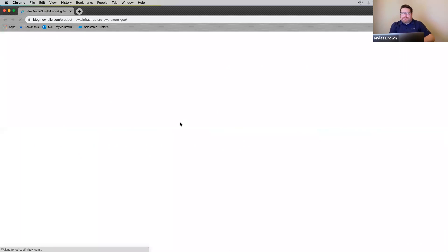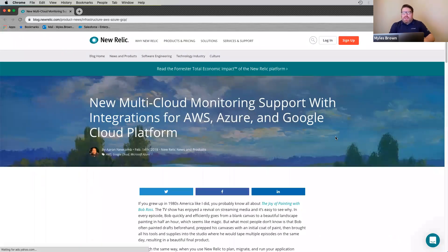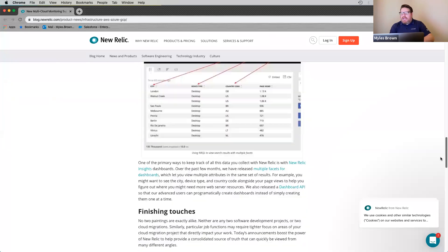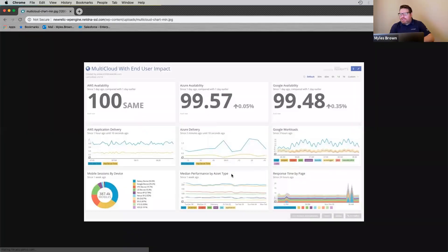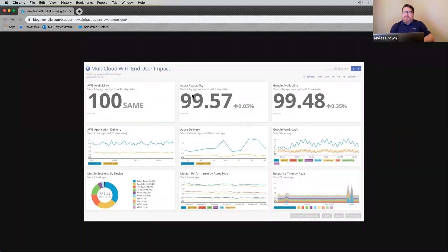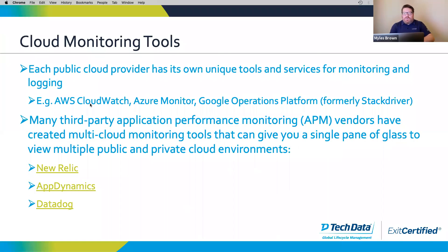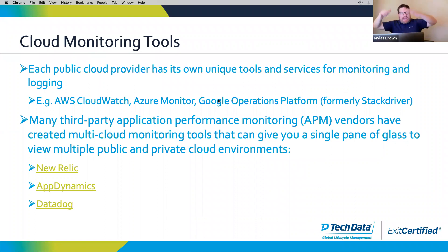If you look at something like New Relic, it's a very popular application performance monitoring tool. In February 2018 they added multi-cloud monitoring support, so you can get sort of one pane of glass where you can see what's happening in AWS, Azure, and Google Cloud. Under the covers, they're using exactly the same tools from AWS, Azure, or Google Cloud, but they're interpreting those and building canned analysis for you, with the ability to add your own analysis on top. Datadog has also become a pretty popular cloud monitoring tool.